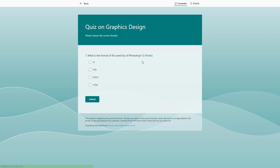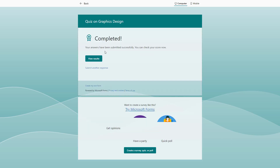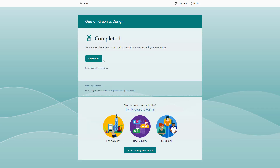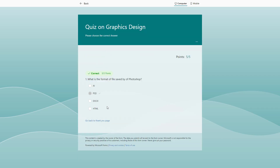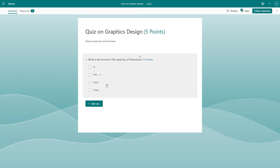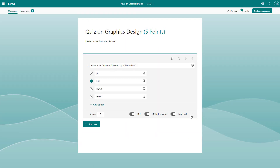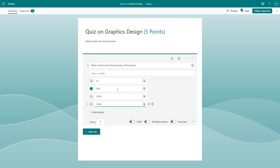Let's go to preview. You can see what the question looks like to respondents. They can submit it, and it says 'Complete.' You can also view the results, and it says 'Correct' — that's what you get when the right option is selected.